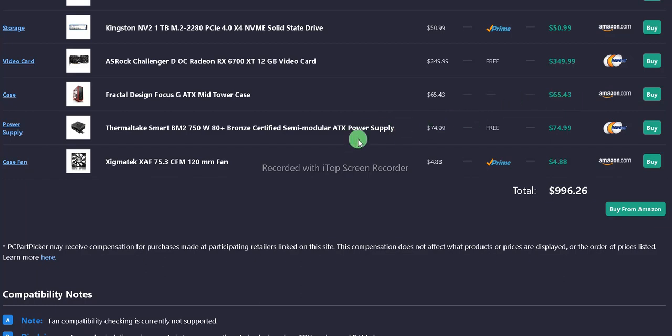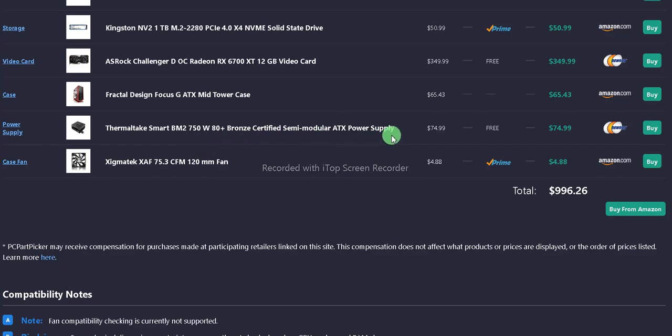For the power supply, we have the Thermaltake Smart BM2 750W 80 Plus Bronze semi-modular ATX power supply. That comes in at $74.99 with free shipping.